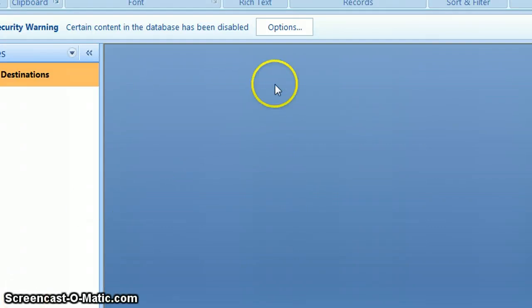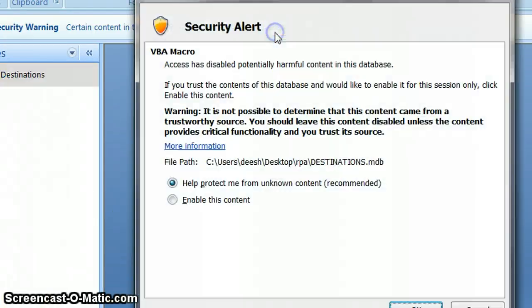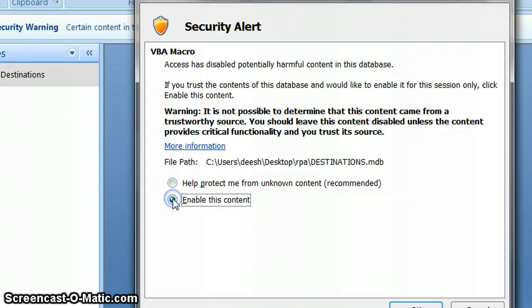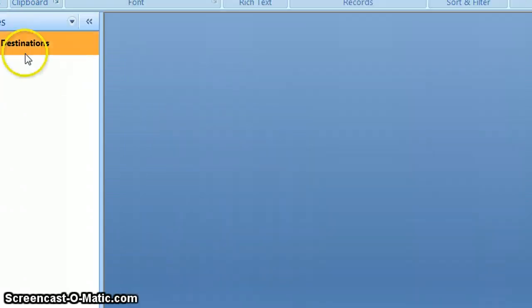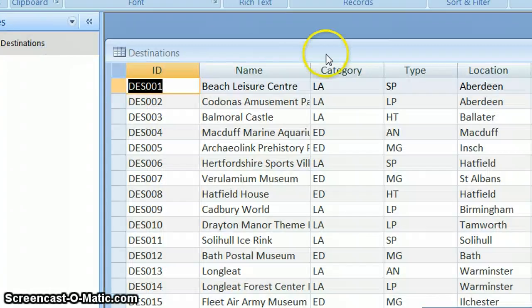Okay, so we're back with our database and we're still looking at the design of it. Let me just open it. You remember how to do this and double-click my destinations.